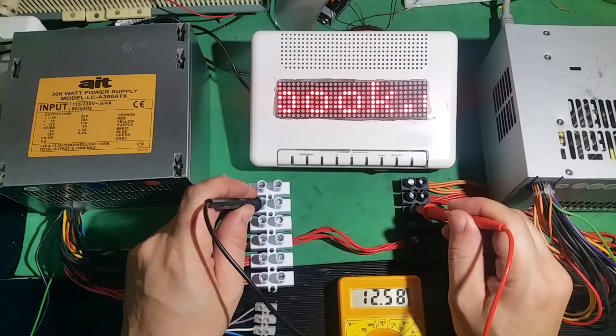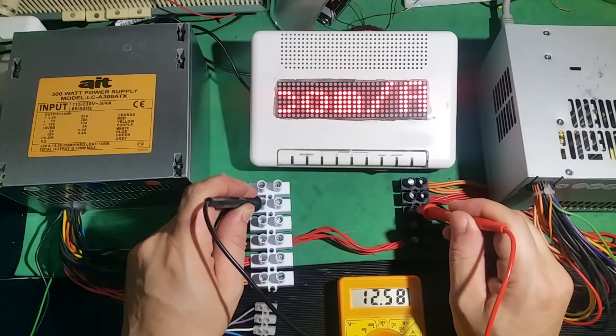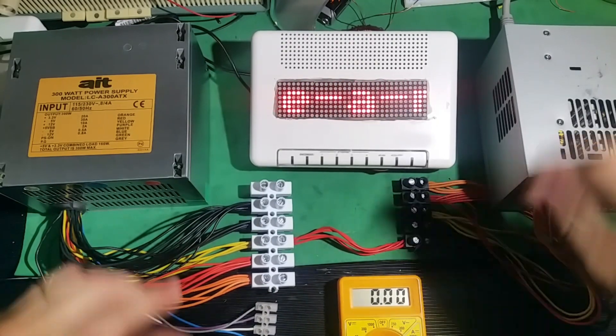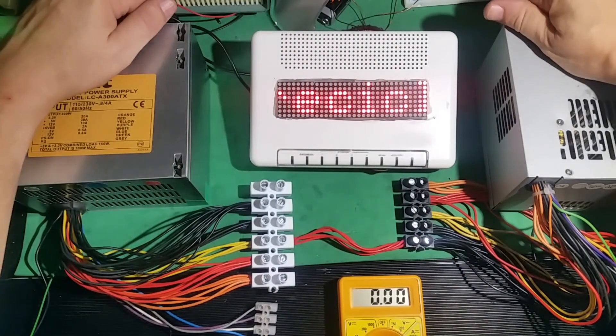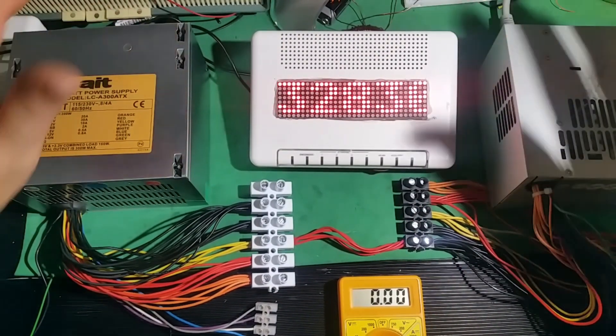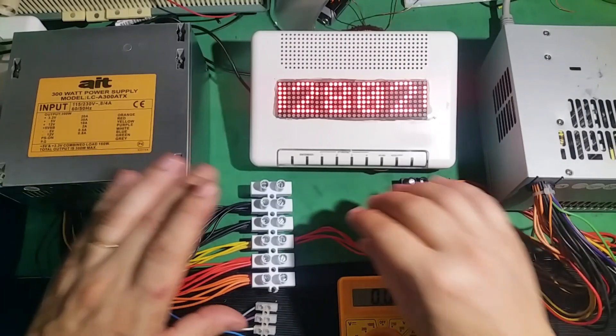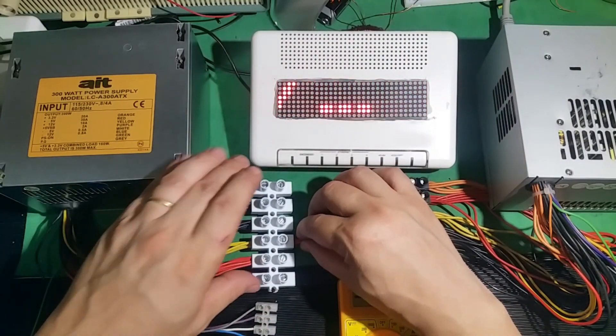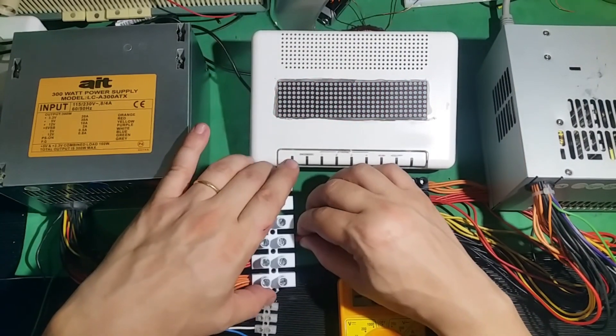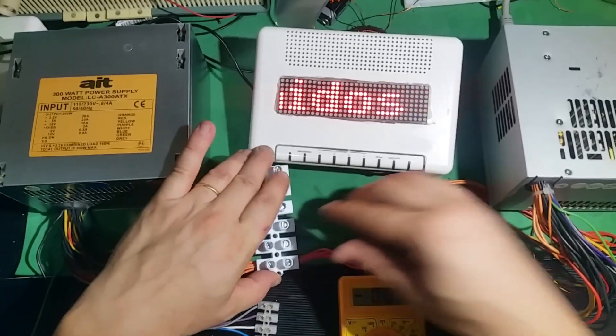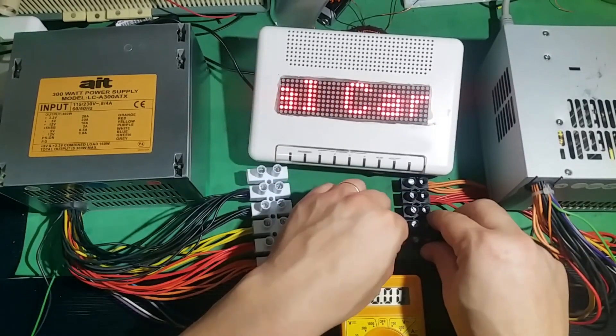If not, it should give us 24 volts. Well, now it turns off. Instead of the +12V, we will connect them to the +3V.